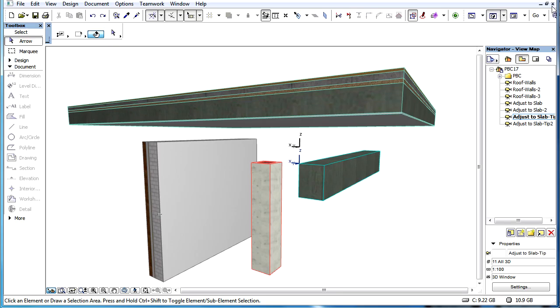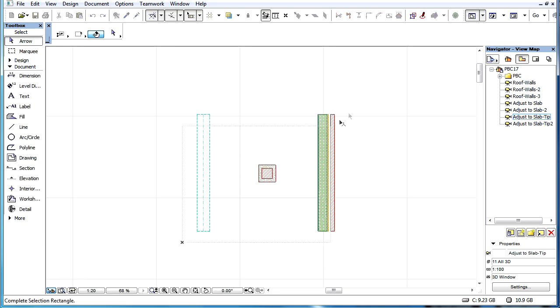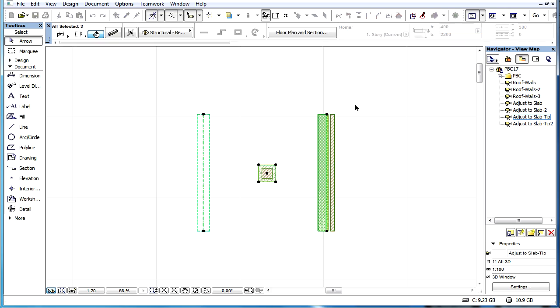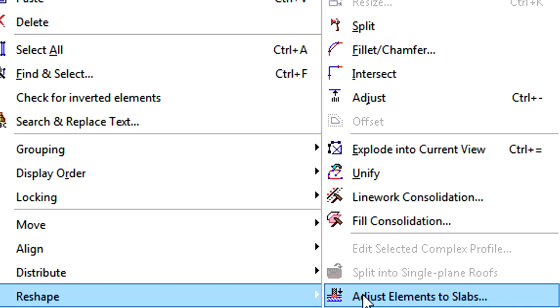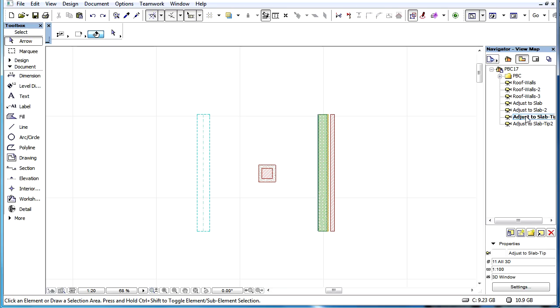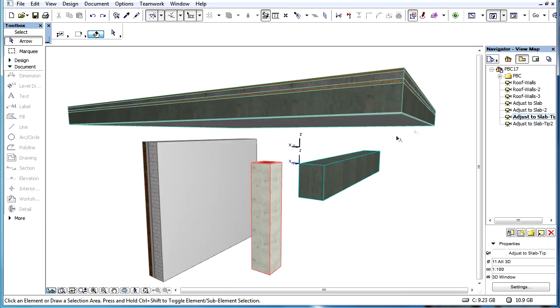This video clip presents a couple of useful tips worth remembering when adjusting elements to slabs. If we issue the Adjust Elements to Slab command in a Floor Plan view, then only those slabs that are displayed on the current story will be considered.